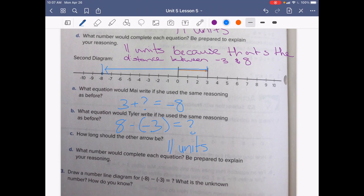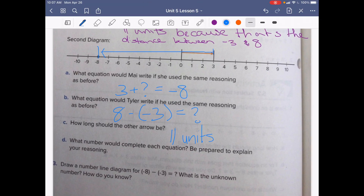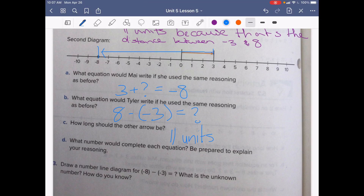Letter D asks what number would complete each equation. Our 11 units is going down, so that would be negative. We would need negative 11 to complete the equation, because the other arrow is 11 units long but pointing to the left.